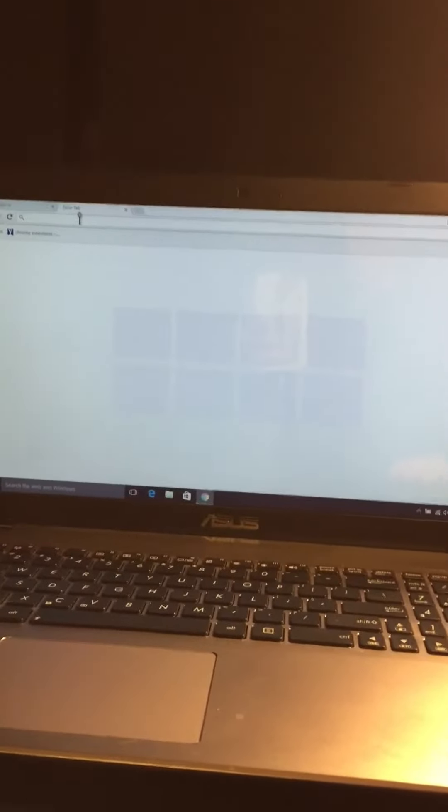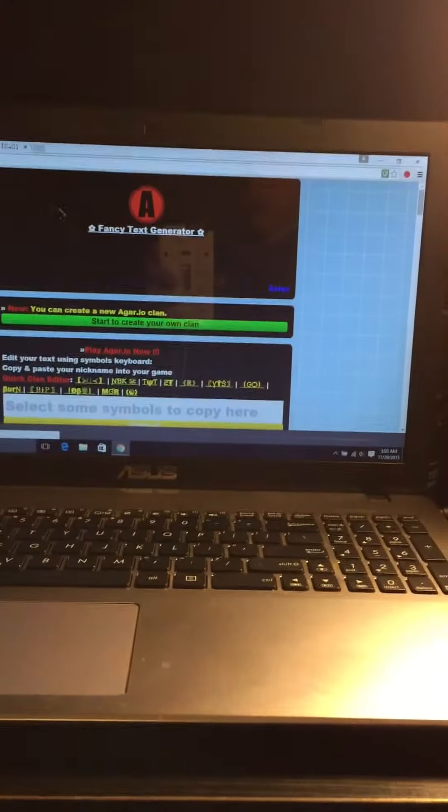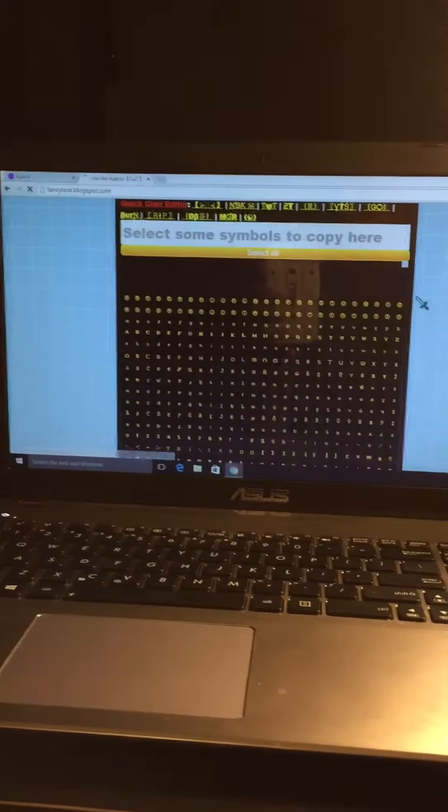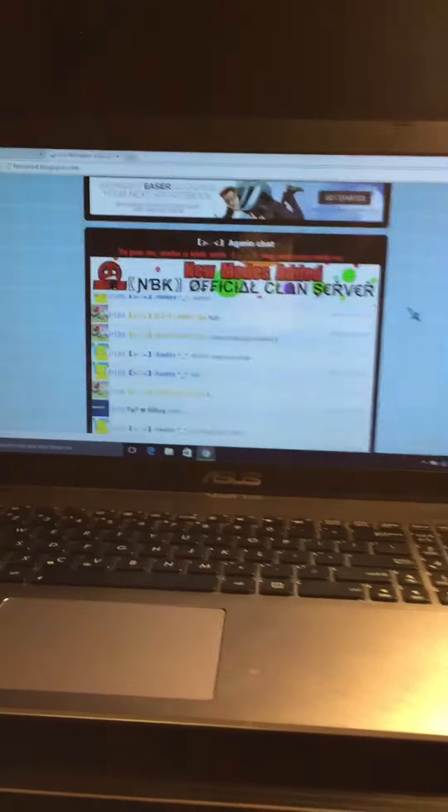Okay guys, today I'm going to show you how to get bots for Agario. So all you have to do is go to this website. I'm going to put the link in the description: fancytext.blogspot.com.